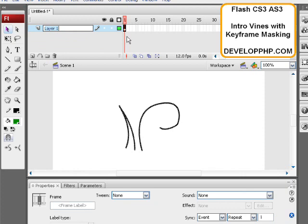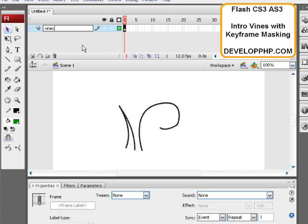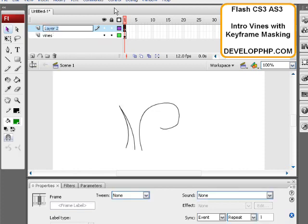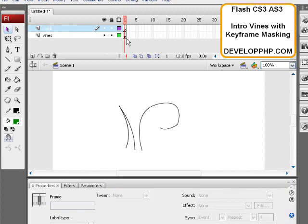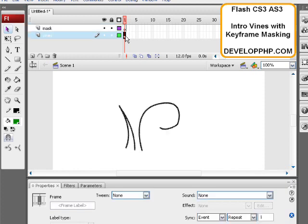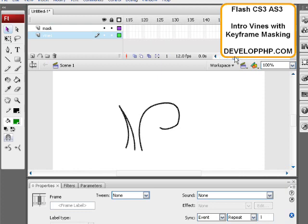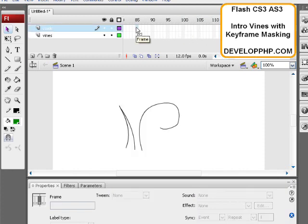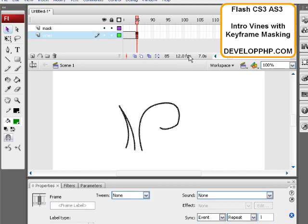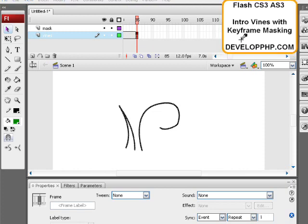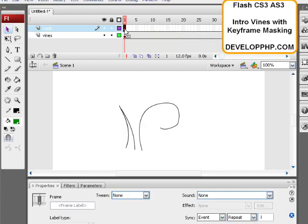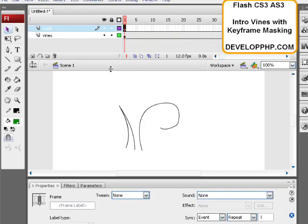We're going to rename this layer our vines and then create a new layer above it and name that one mask. And what we're going to do is bring out our vines layer to about, let's see, maybe about 85. And we're going to press, on the vines layer, we're going to press F5 to extend it out. And then we're going to come back to frame one, and on the mask layer we can lock the vines layer. On the mask layer, now we're going to use the brush tool, which is like a paintbrush.